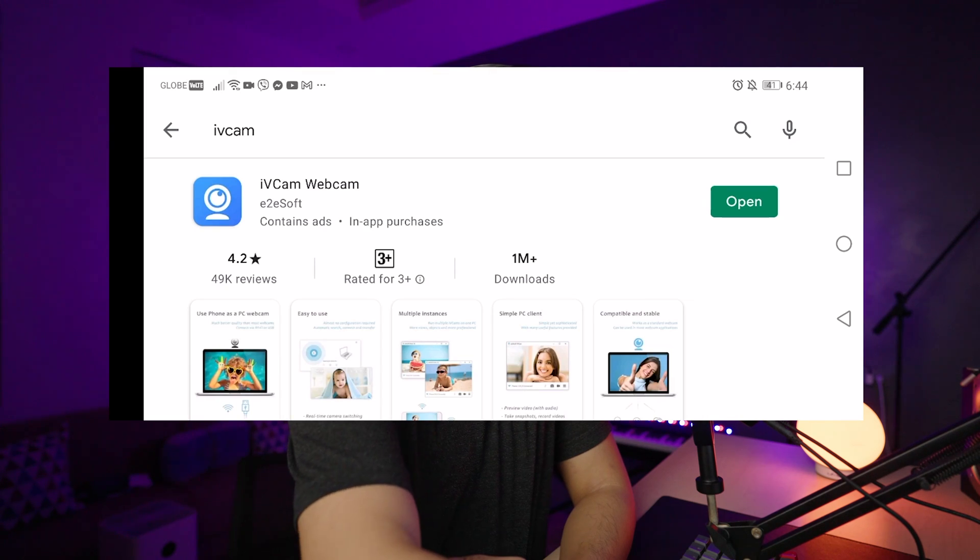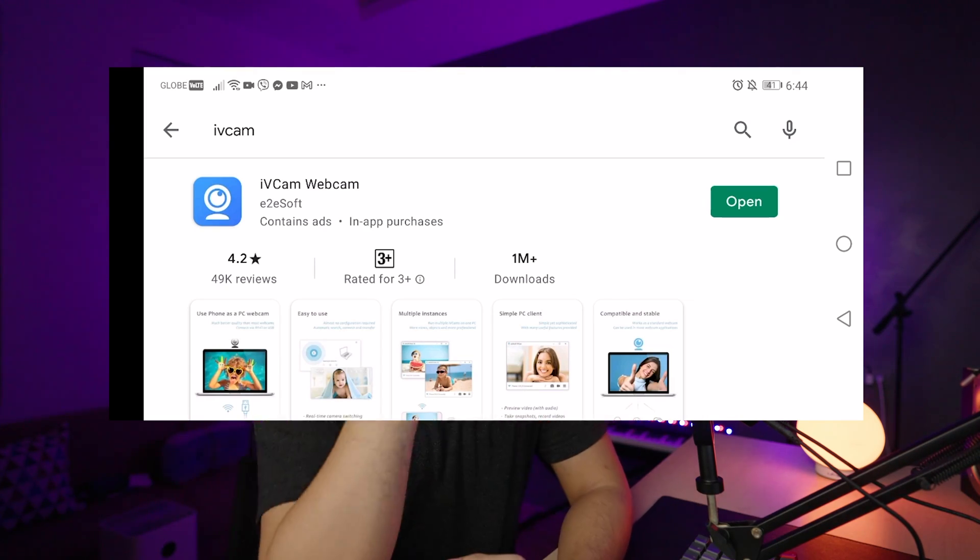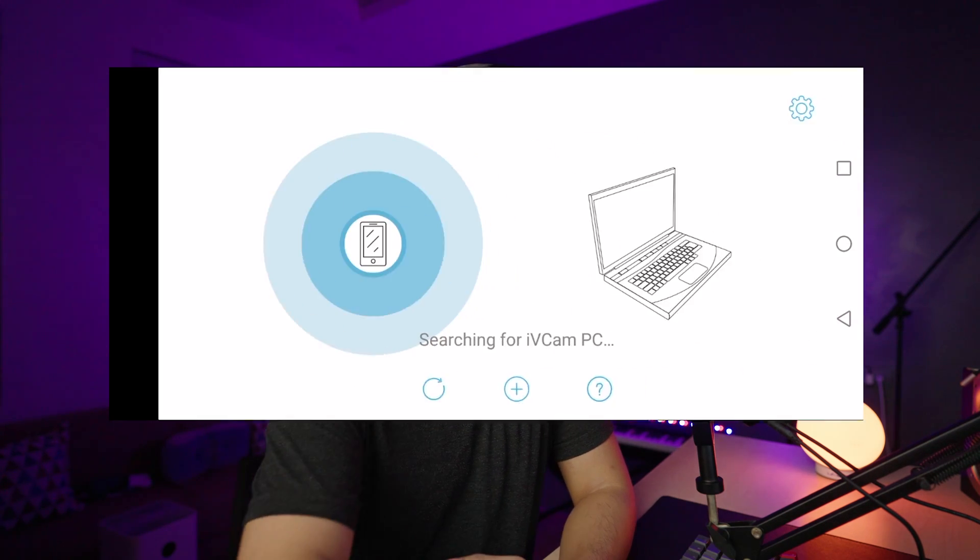The software you'll need is called IVCam. First, you need to download IVCam. It's already on my phone, so you just have to go to the Play Store and download IVCam Webcam — that's the name in the Play Store.